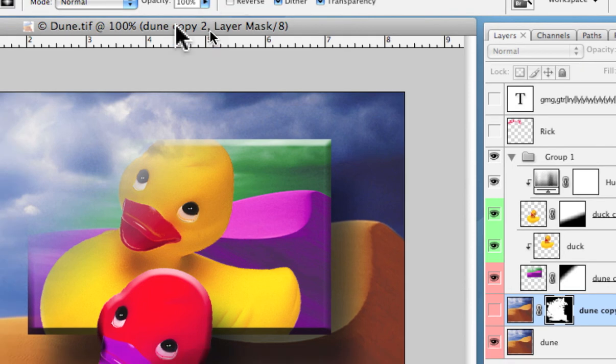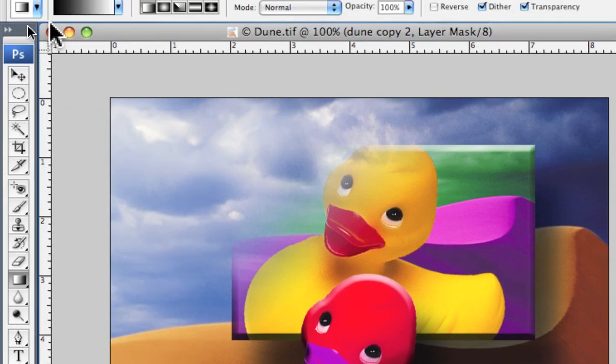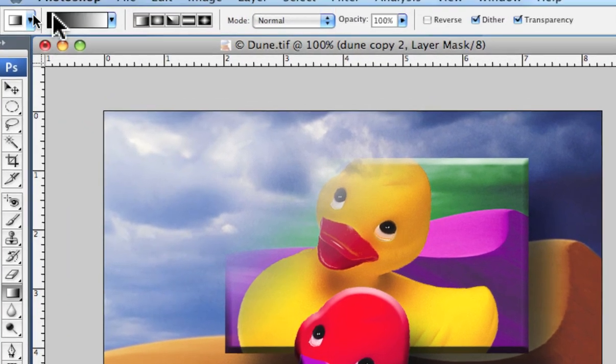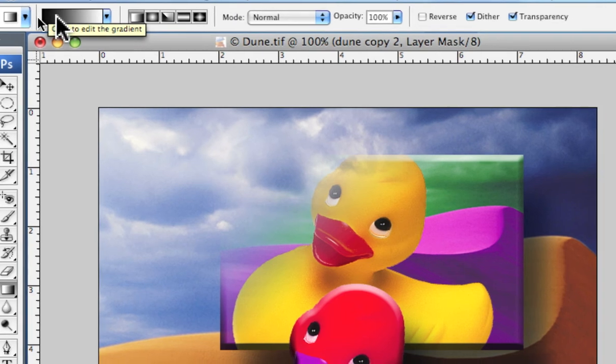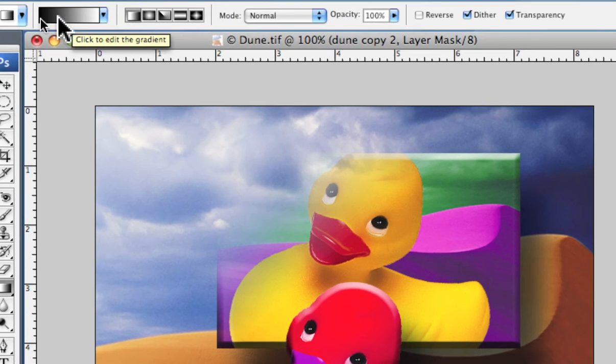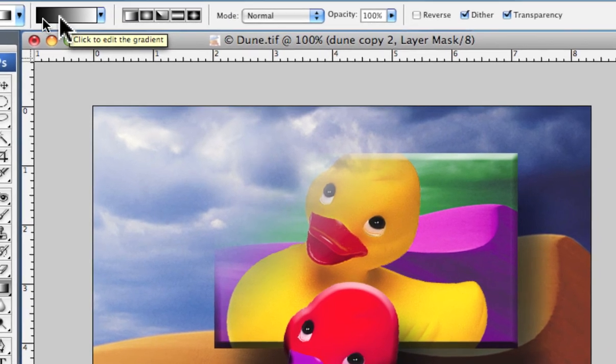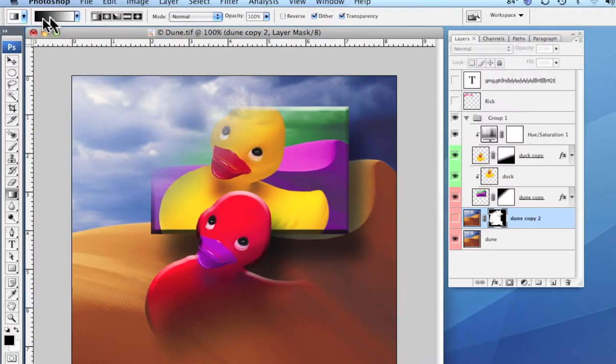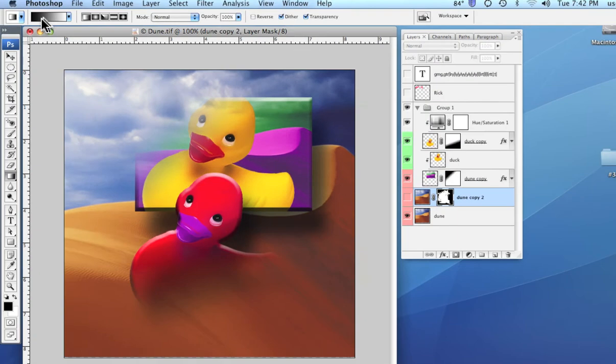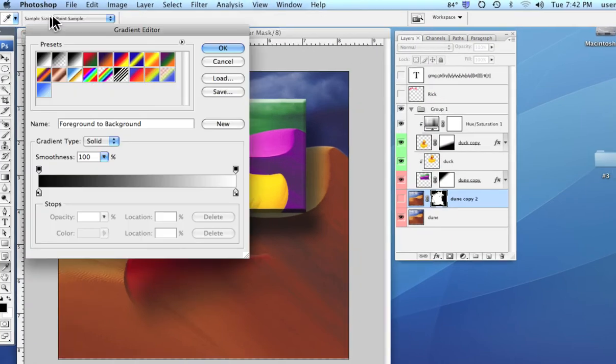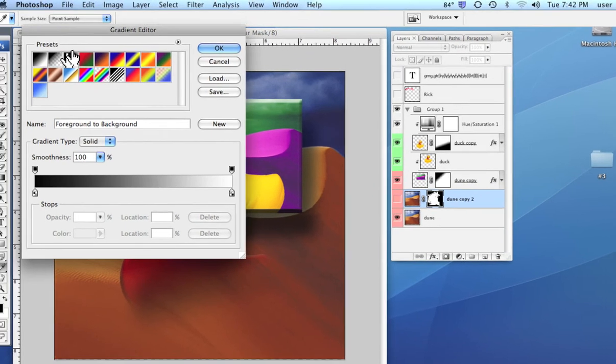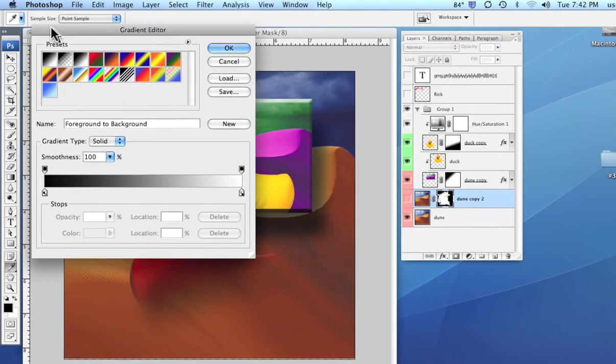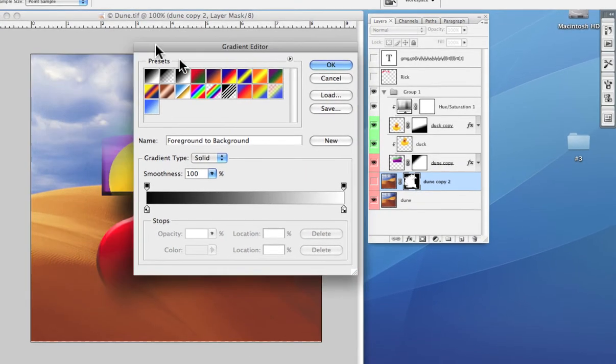Generally to go to the gradient editor to make some changes, we go right up here to the gradient editor and simply click on it. And that brings it up on the screen.